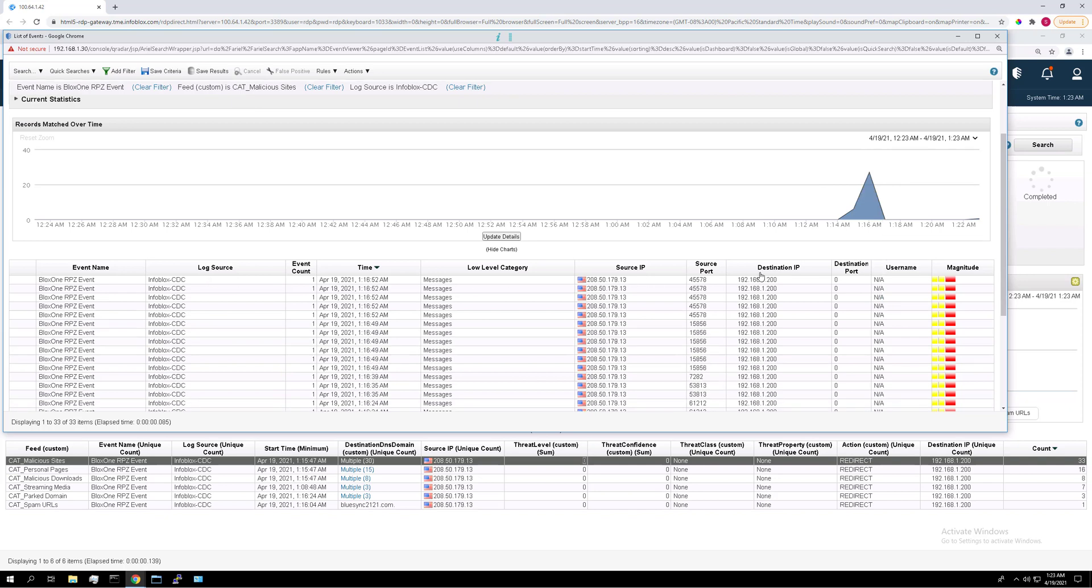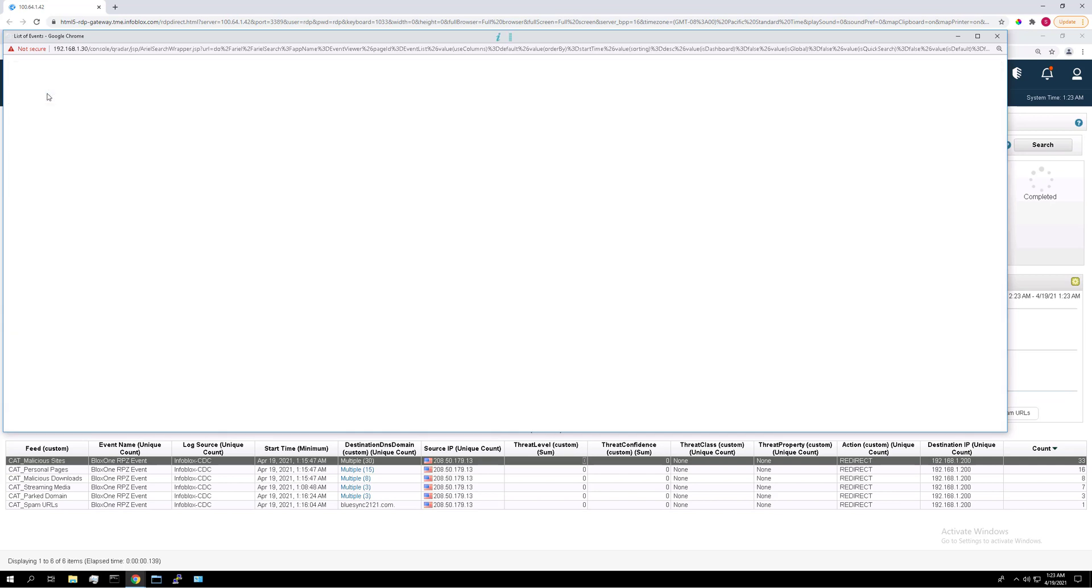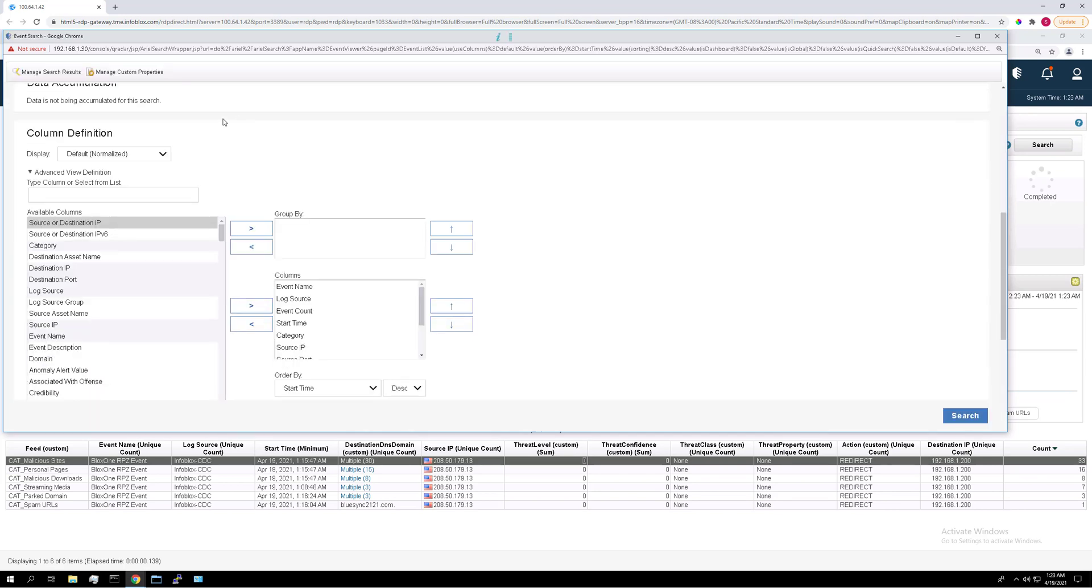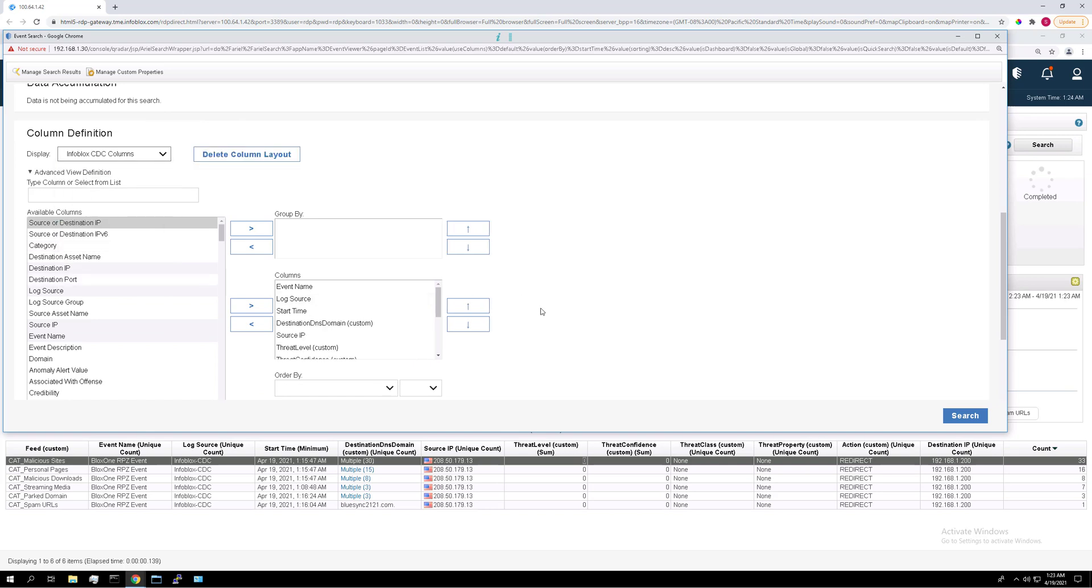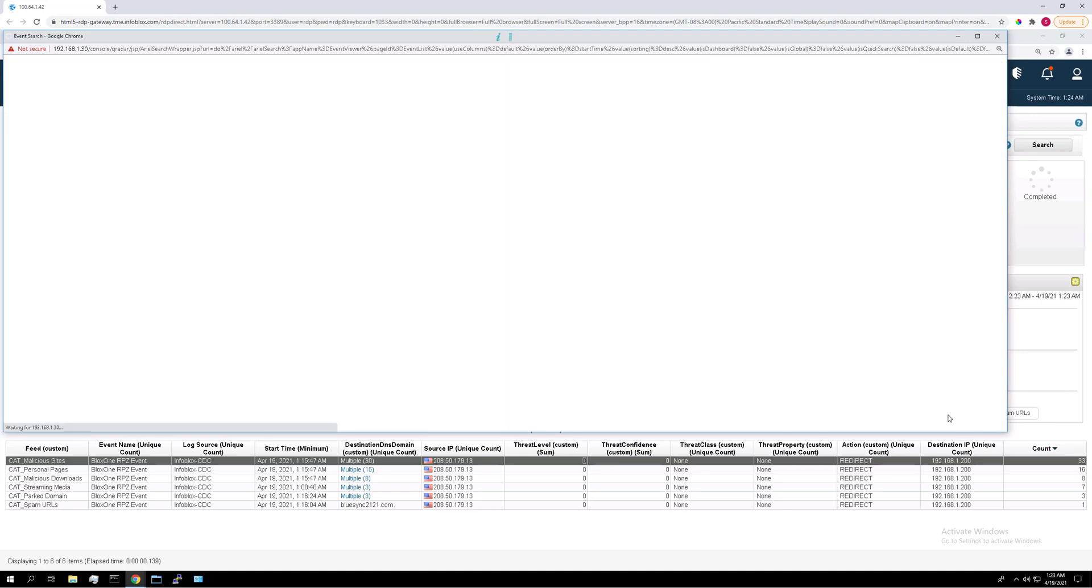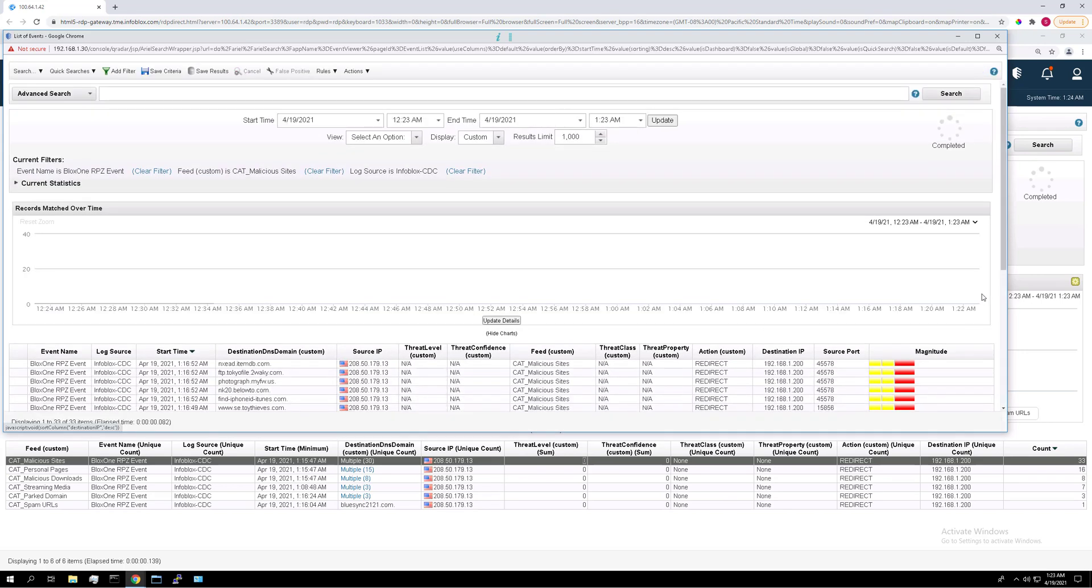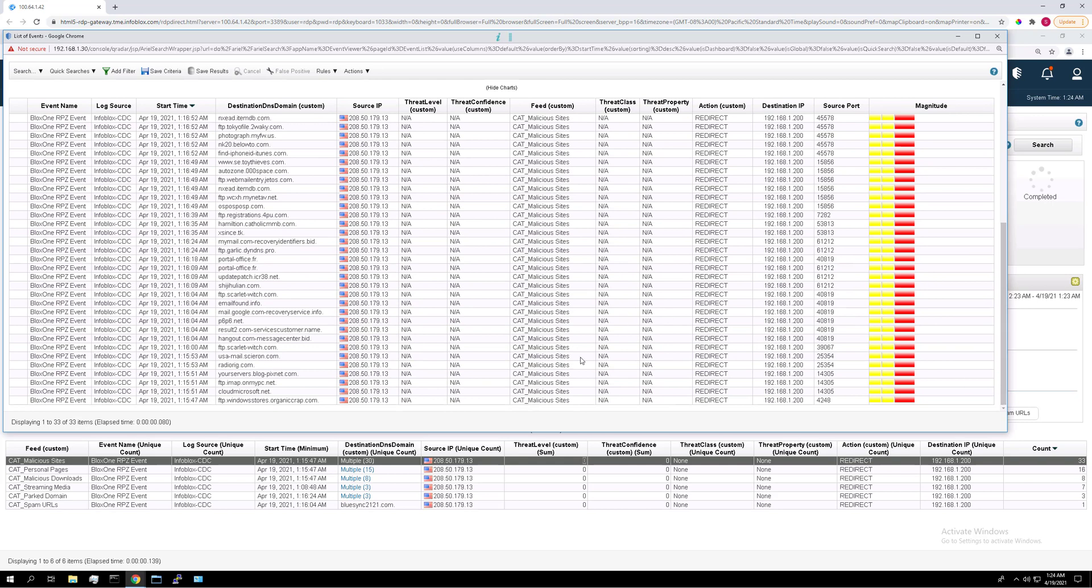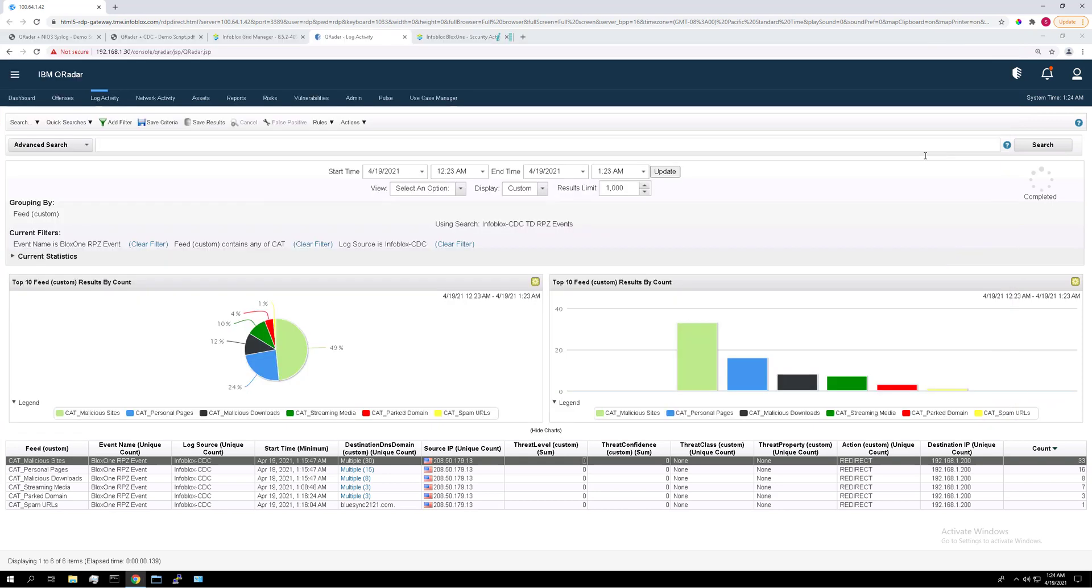When you open a new window like this, you can see that it displays the columns aren't the same as you see down here. So we can edit that in a search real quick. So if we click search, edit search. If we scroll down and set the display to Infoblox CDC columns and click search. This data is much easier to recognize that all these events are part of that malicious sites feed that we just clicked on. Close the window when you're finished.